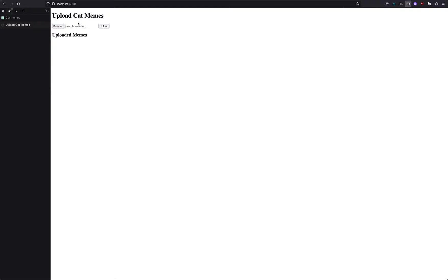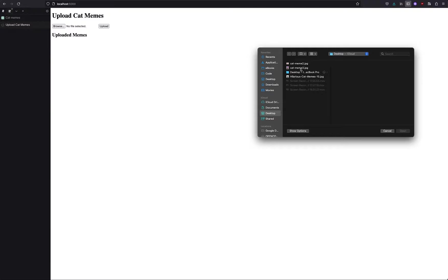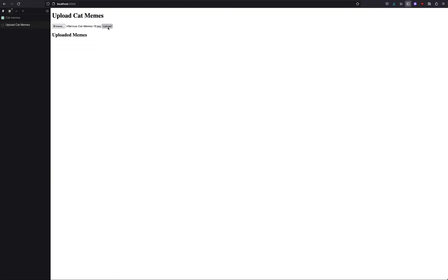So no such file or directory uploads. So of course I did not create uploads. I just talked about creating uploads. So I fixed that. That was a human error, not a ChatGPT error. And now let's see. So upload cat memes here, and then we have the uploaded cat memes.